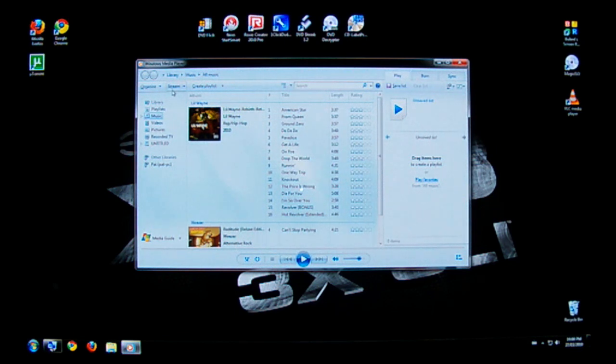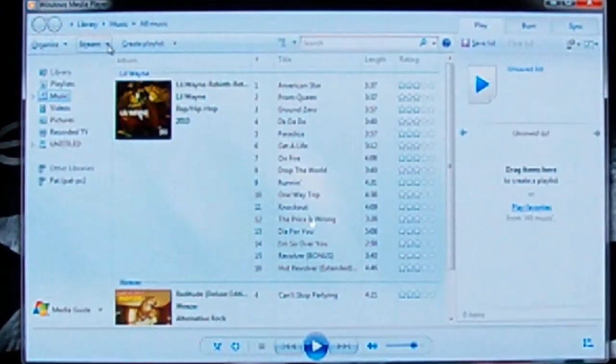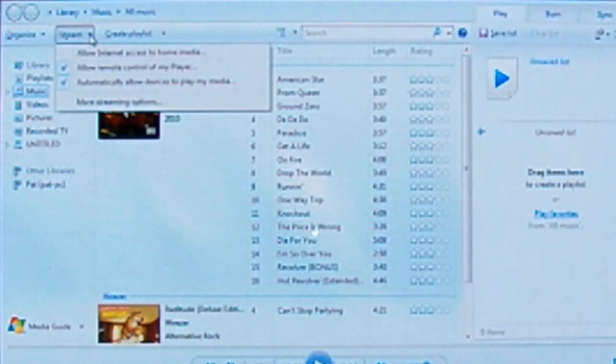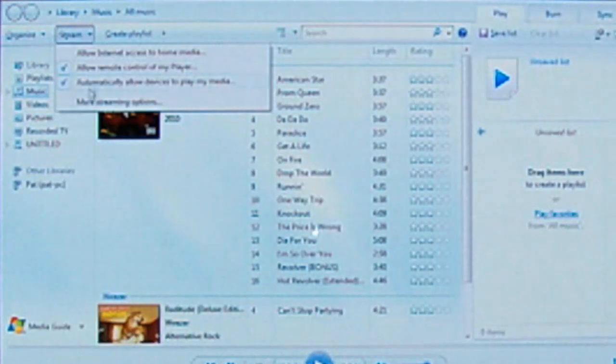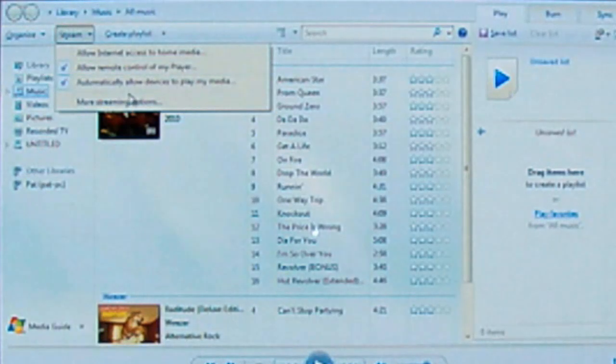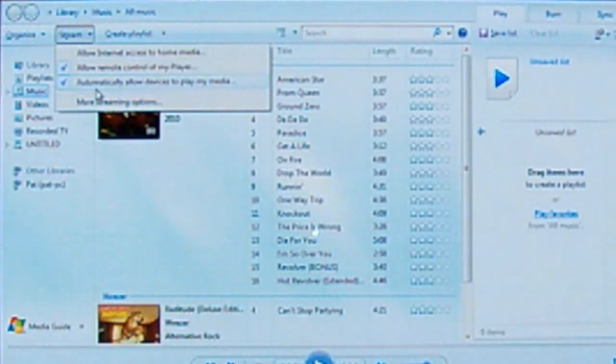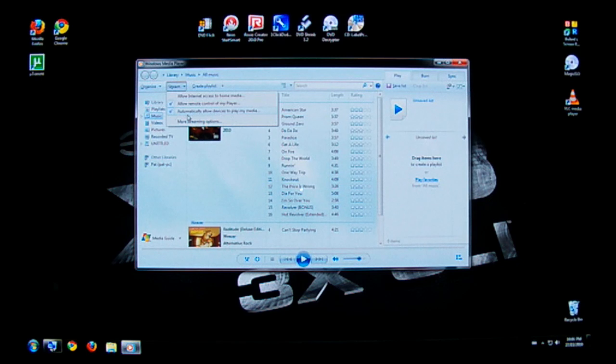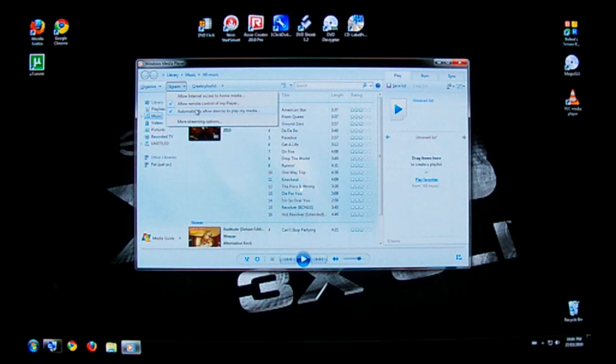Drop down menu, close down, and you're going to want to check the two bottom ones here. It says allow remote control of my player as well as automatically allow devices to play my media. Now that's the last one right there, allow devices to play my media. Now that's key, you have to have this checked.